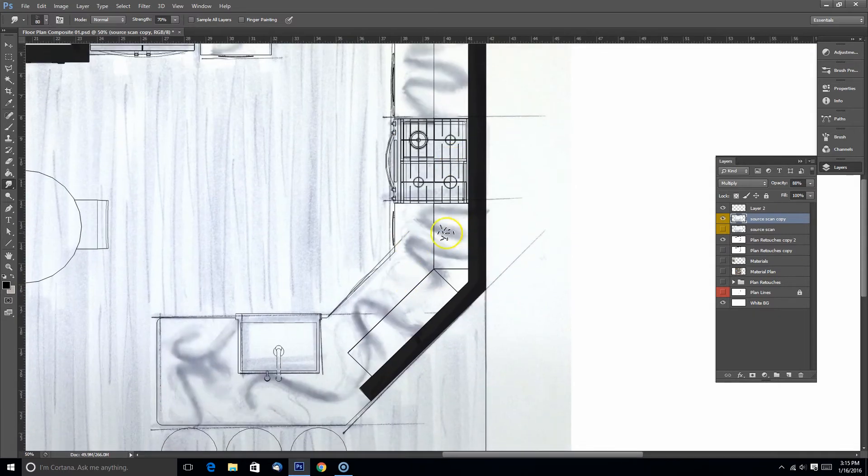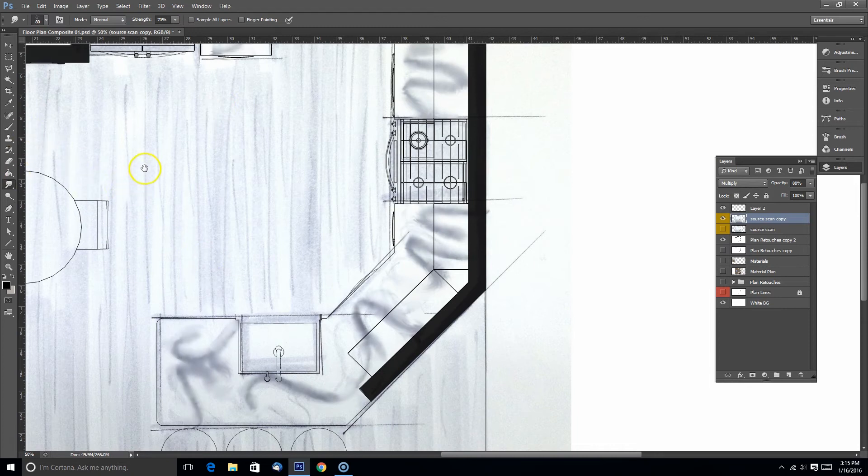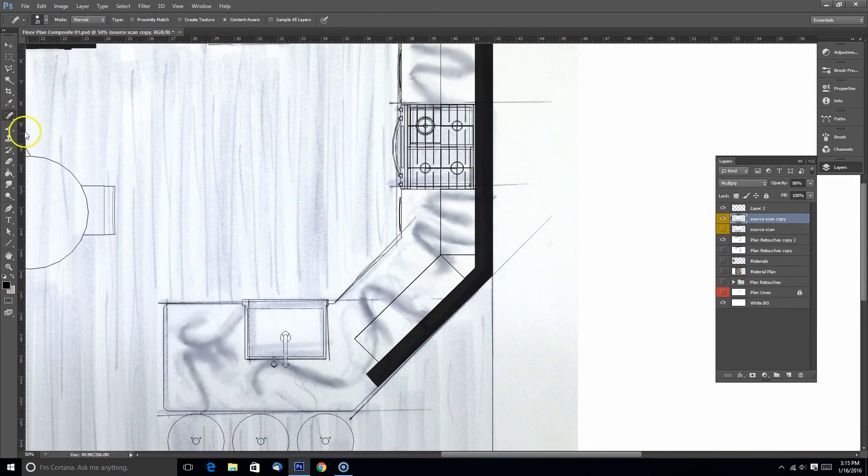I think this is looking a lot better. I'm actually starting to like this, especially towards the bottom, the lower left at the bottom. I'm liking this area.